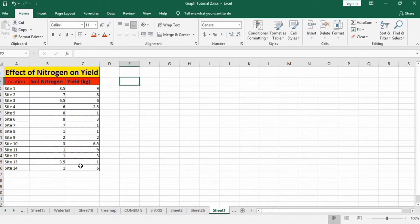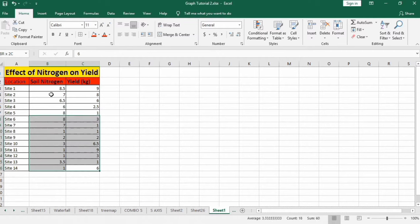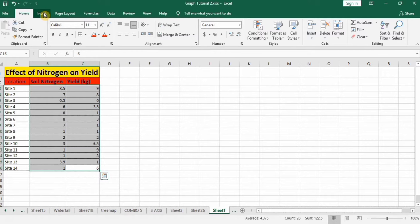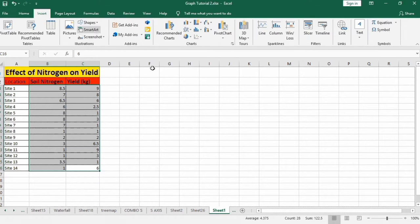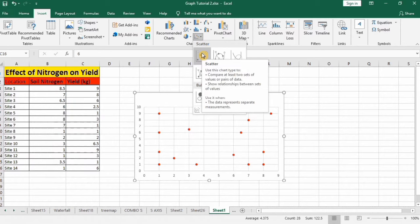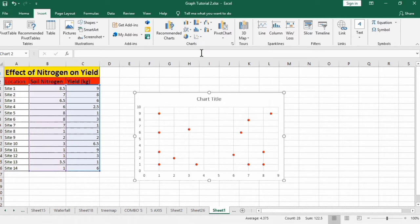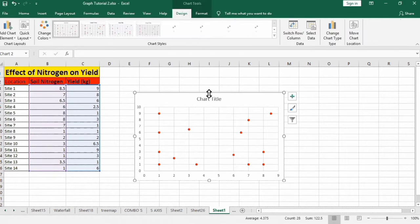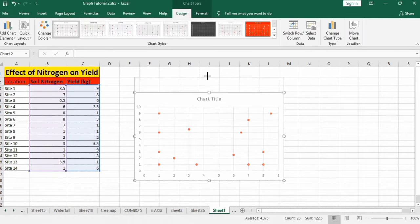Firstly select this data. I have selected only two columns. Go to insert tab and from here you can select scatter plot without line. Now resize it.